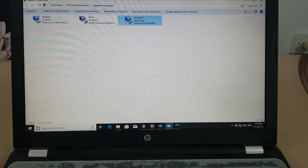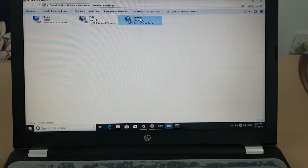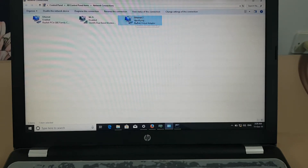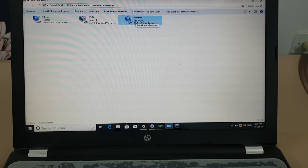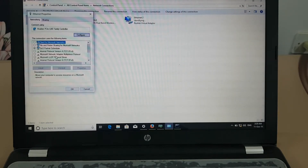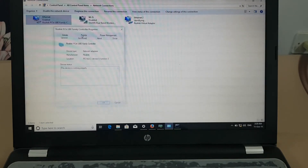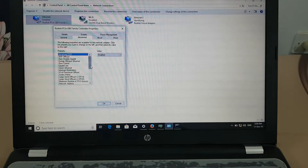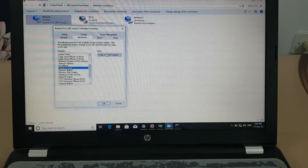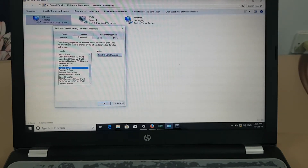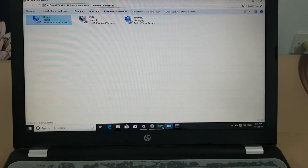For other brands other than Realtek, some vendors have VLAN configuration built-in in the adapter configuration settings, but you have to enable them in the properties of the main adapter. Go to Advanced, select Priority and VLAN, and choose Enable Priority and VLAN — this is how you enable it.